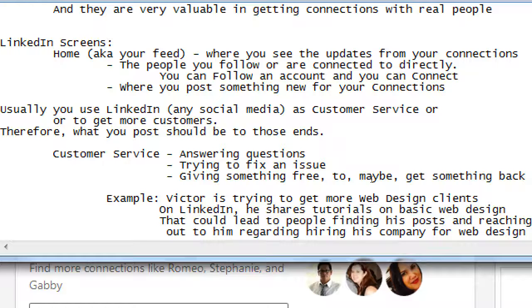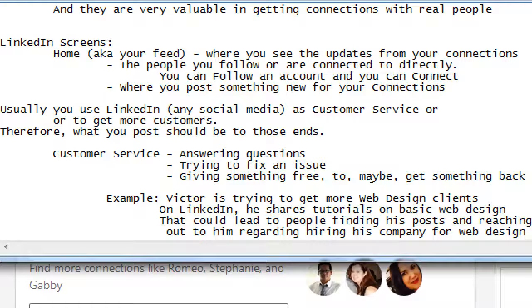That could lead to people finding his posts and reaching out regarding hiring his company for web design. Every week on LinkedIn I want to put a tutorial out — either one I create or one I find on another website and share. I put out an article on web design topics and maybe get followers who get this cool free advice. But then they need more — something more complex, something customized. My tutorials have been useful to a point, but now they need to upgrade and reach out to ask how much I charge to build a website.